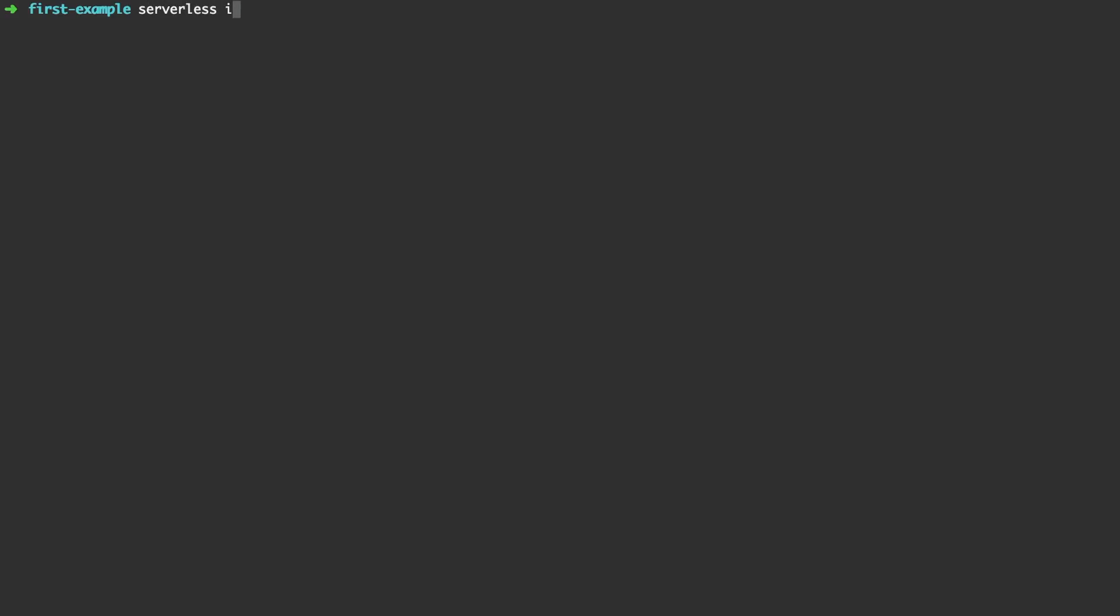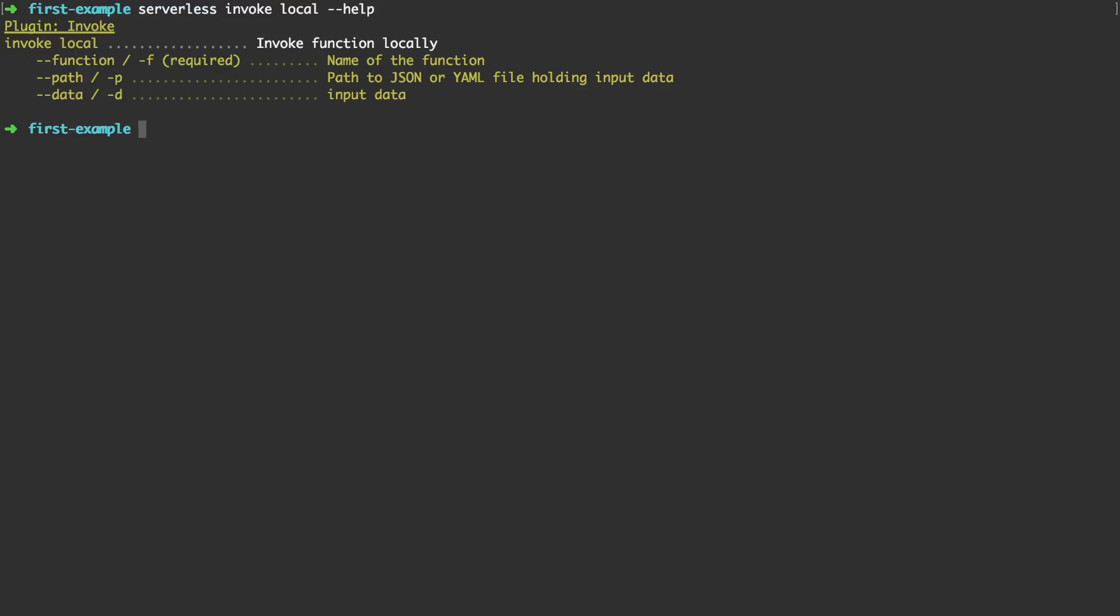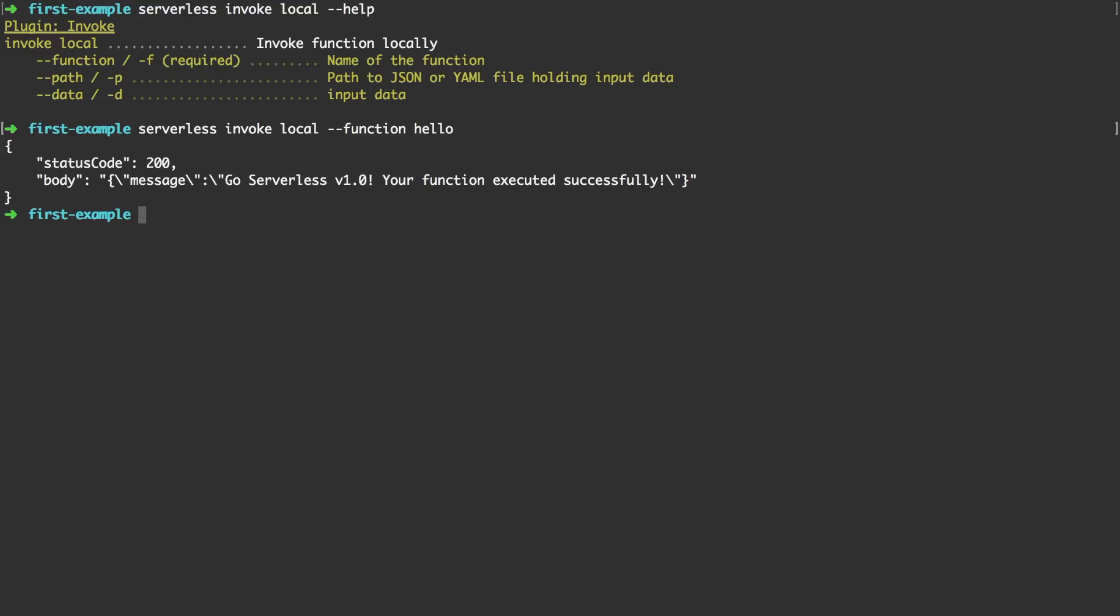As a next step we want to actually try if this handler works locally. So let's run serverless invoke local. We run the help command first to see what options are available. And you can see there's a function option. So let's run serverless invoke local dash dash function hello. And if we run this you get a response of the function.